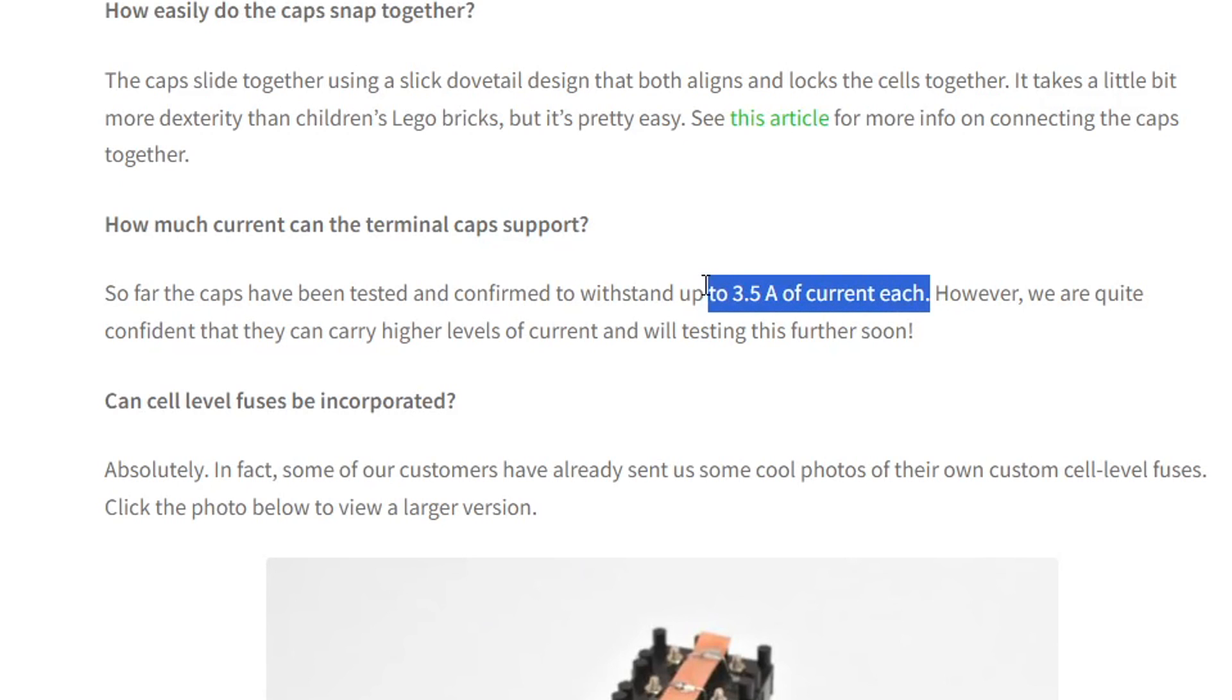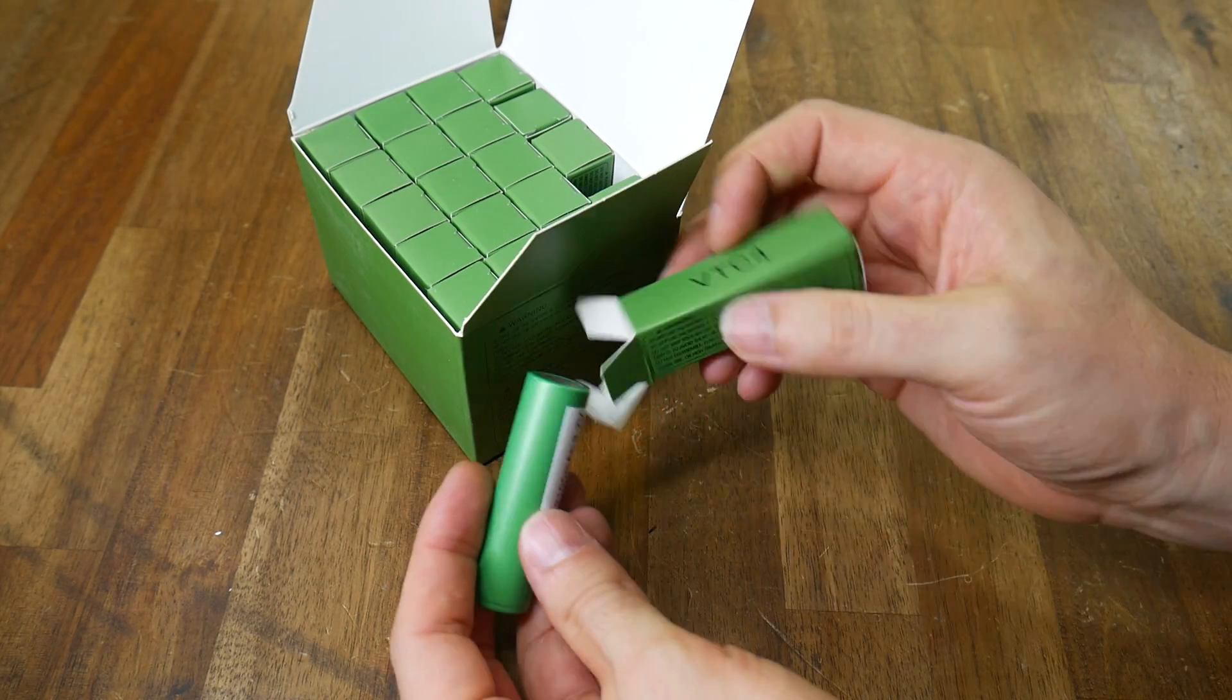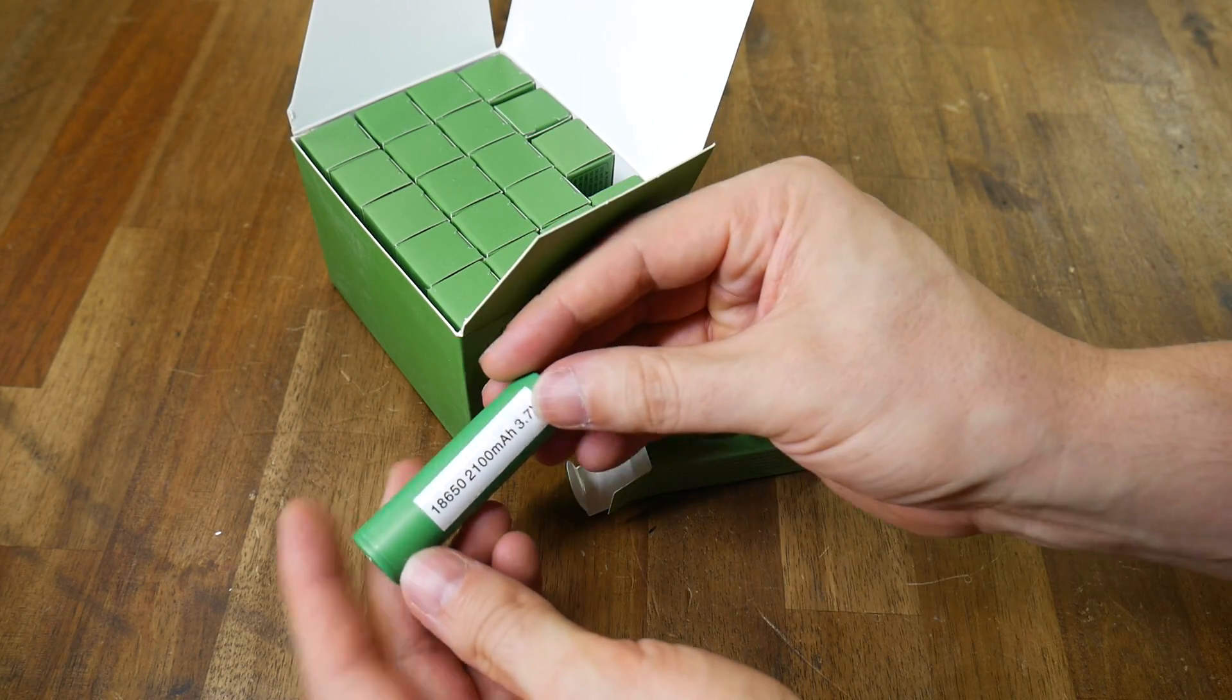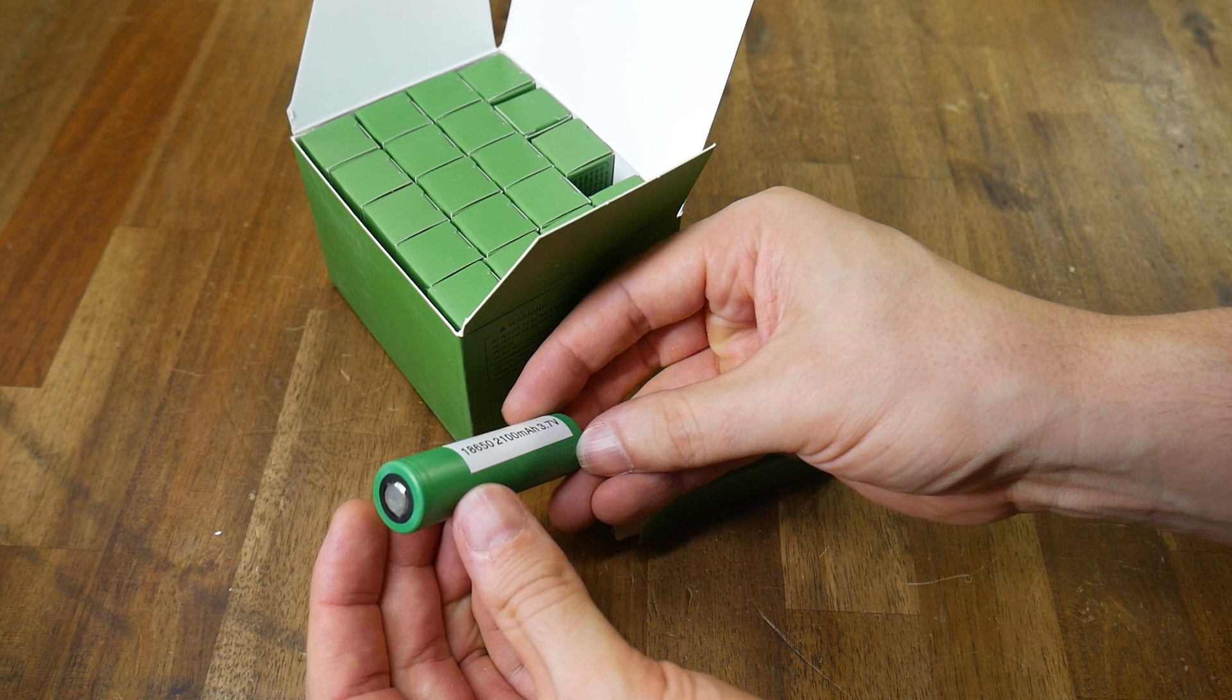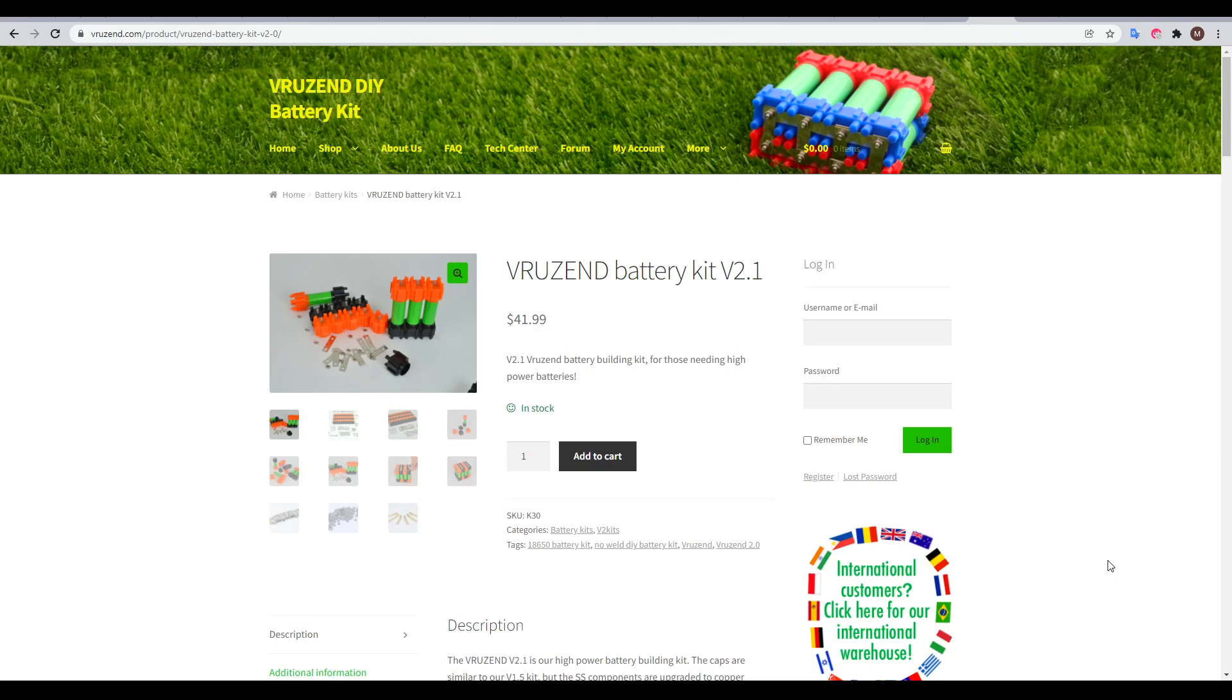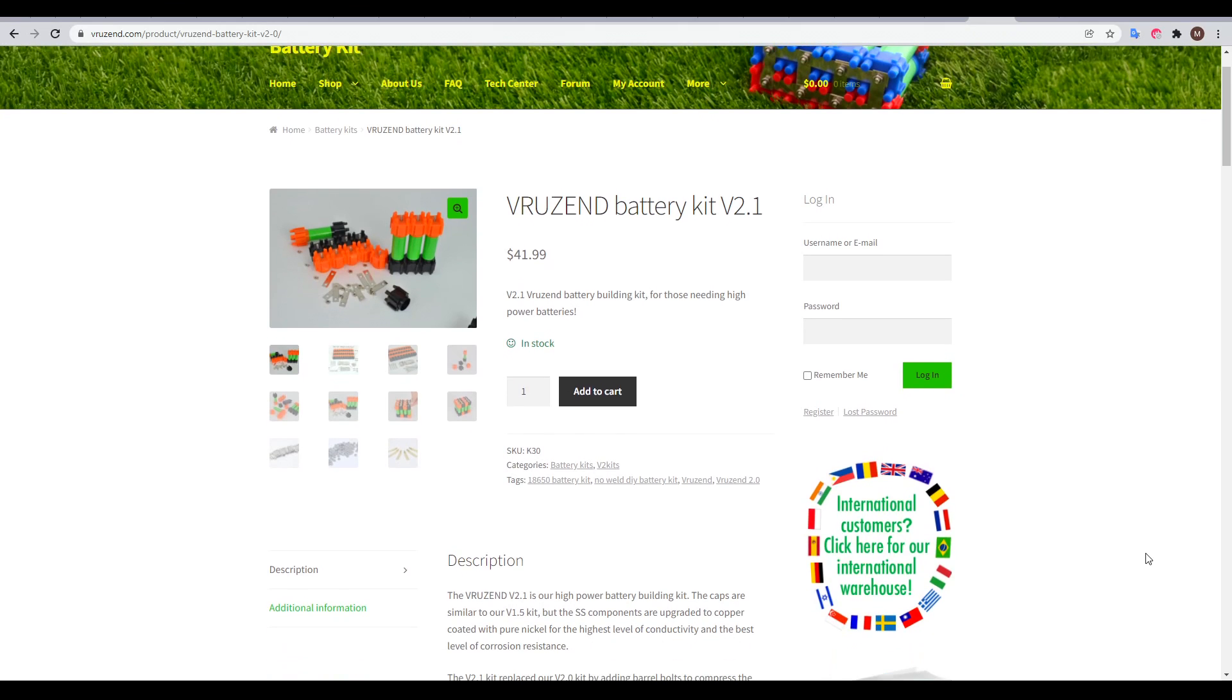And the reason I'm not using them is they can only handle up to 3.5 amps of current each. And that's not going to cut it for the new battery I need to build after fixing this one. I'd also need at least 7 of these kits, so the cost is going to add up.